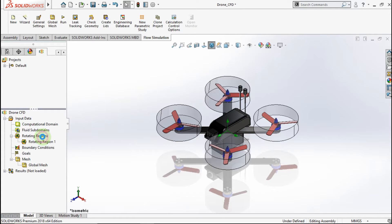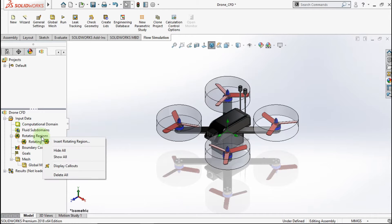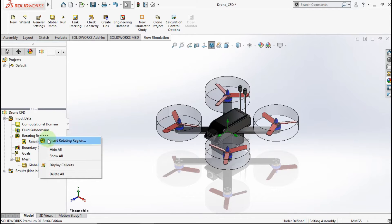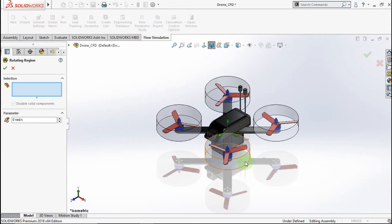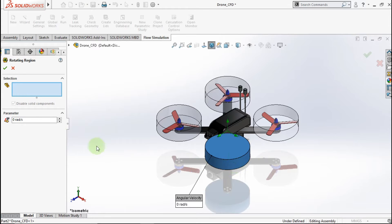And do the same thing with the other rotating regions. Make sure the direction of rotation for each propeller is different.